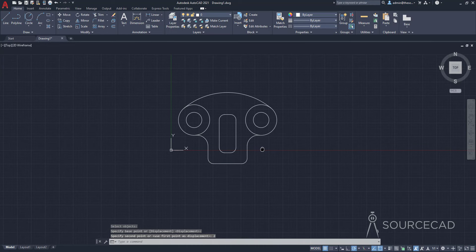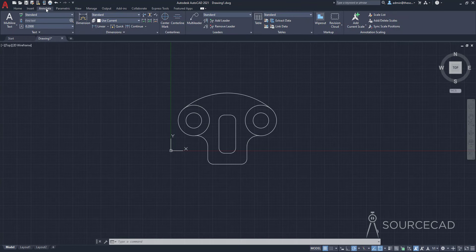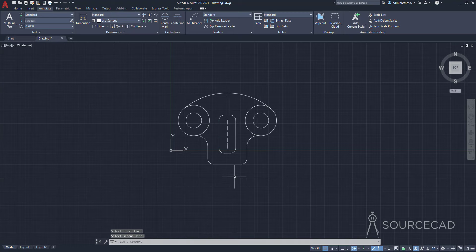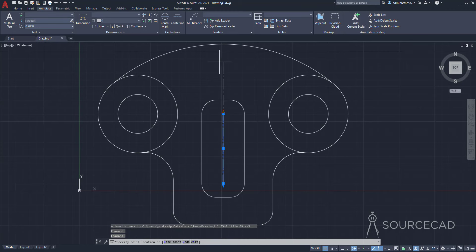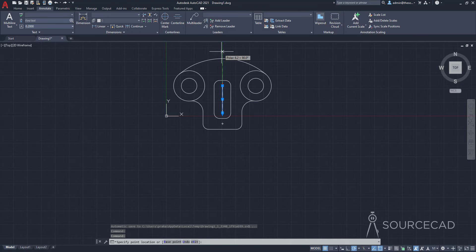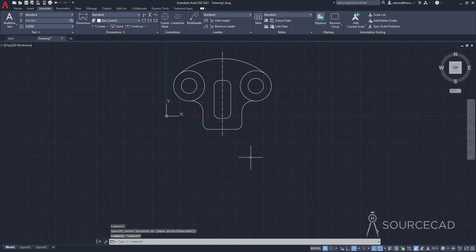Now it's time to add construction geometries. I'll go to the Annotate tab and start by adding the center line. I'll select the Center Line option and click the two reference points to place it. The center line is very tiny, so I'll select it and use the grip arrows to extend it upward on both ends to the appropriate length.